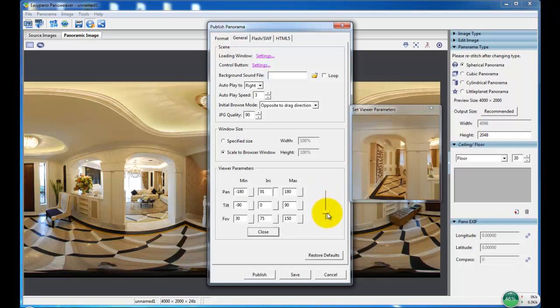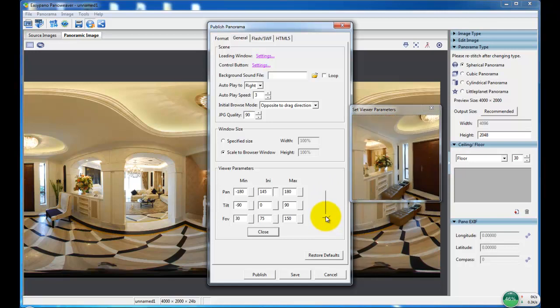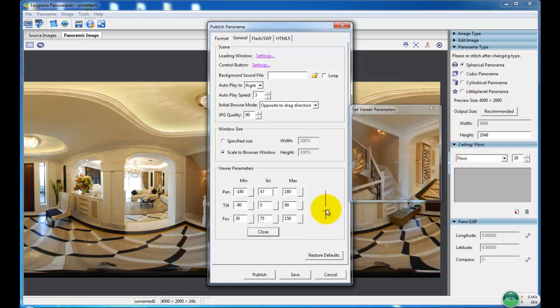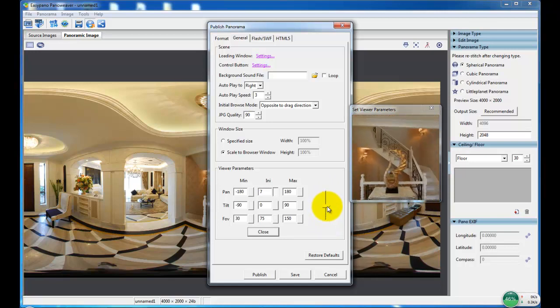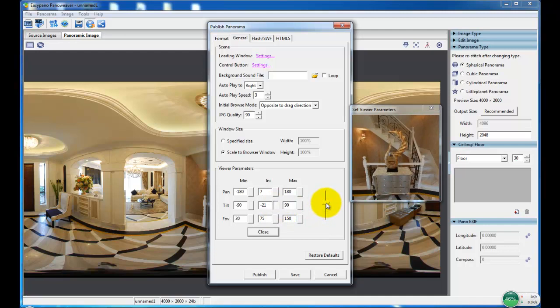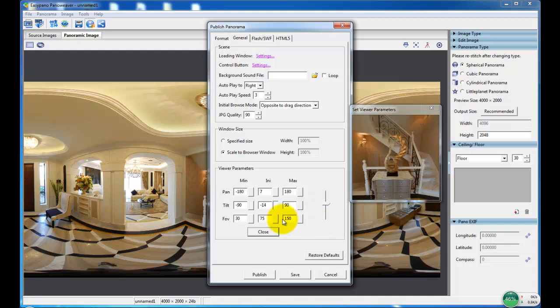Set the initial panorama view, and initial tilt, and field of view.